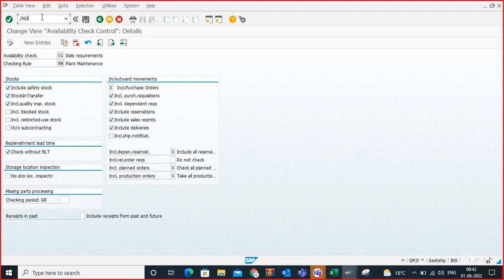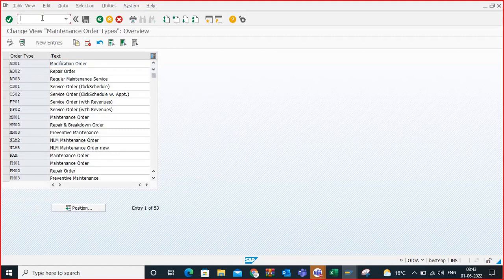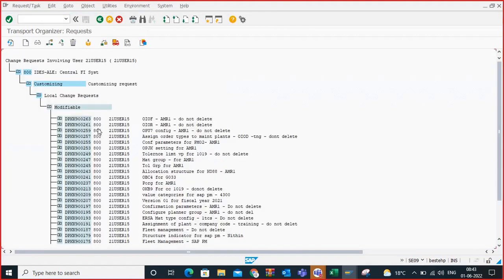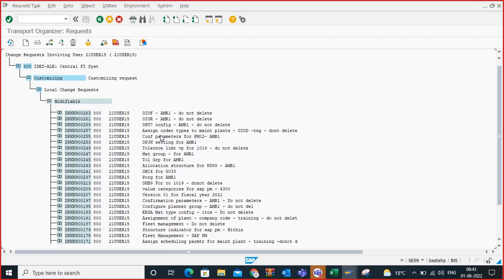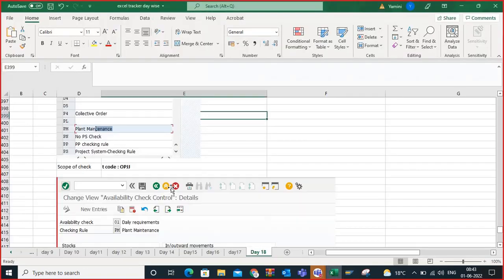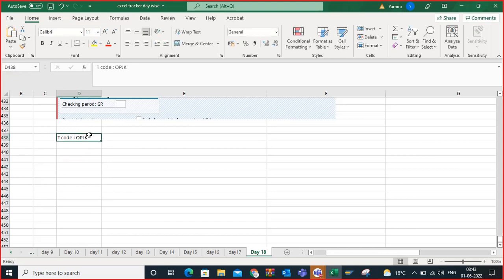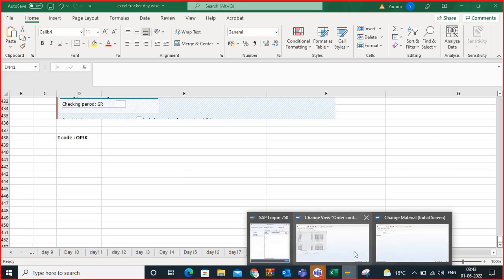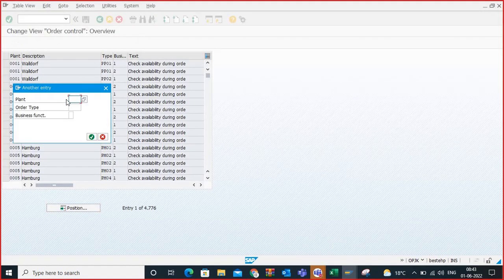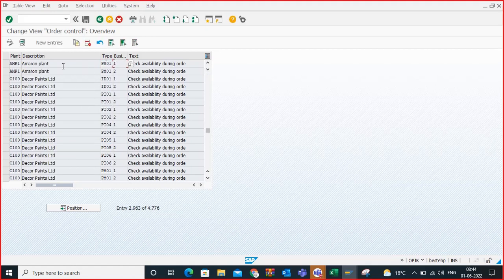After doing the scope of check, the next configuration step is T-code OPJK. I don't frankly remember the menu path since I use this frequently in real-time work — you can find the path on Google. In OPJK, go for plant AMR1 and order type PM01. For PM01 I have maintained two line items.